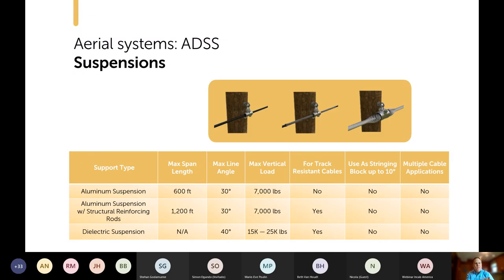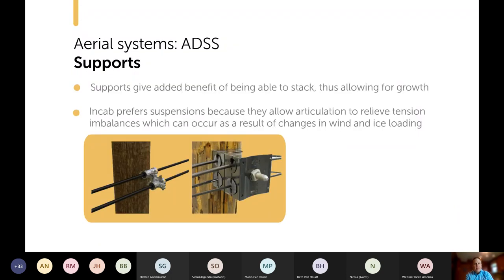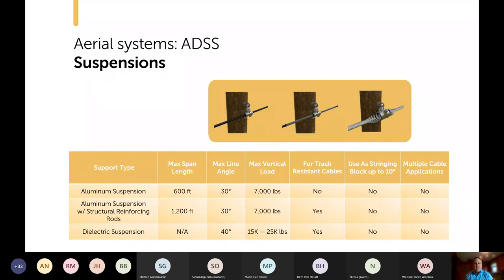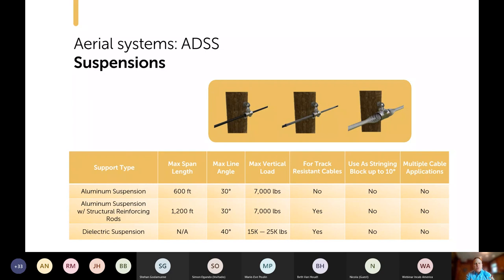Suspensions allow for movement, unlike bolted supports. The suspension allows the cable to move back and forth to self-adjust, helping relieve uneven load between two spans. The downside in a fiber to the home deployment is that if you want to add another cable later, you don't really have that option with a suspension — you'd need to add a cable above or below, and that starts affecting NESC zone requirements.